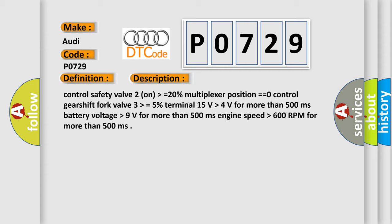Control safety valve 2 on higher than equals 20%. Multiplexer position equals equals zero. Control gear shift fork valve 3 higher than equals 5%. Terminal 15 volts higher than 4 volts for more than 500 milliseconds. Battery voltage higher than 9 volts for more than 500 milliseconds.